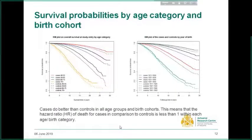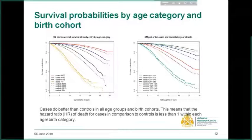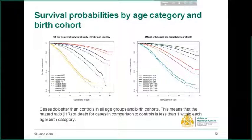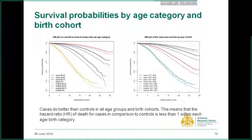This plot shows the survival probabilities of patients by age category and birth cohort. In all age categories and birth cohorts, cases do better than controls. This means that the hazard ratio of death for cases in comparison to controls is less than 1 within each age or birth category.